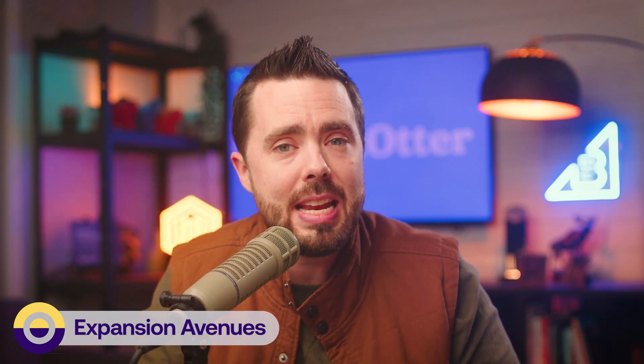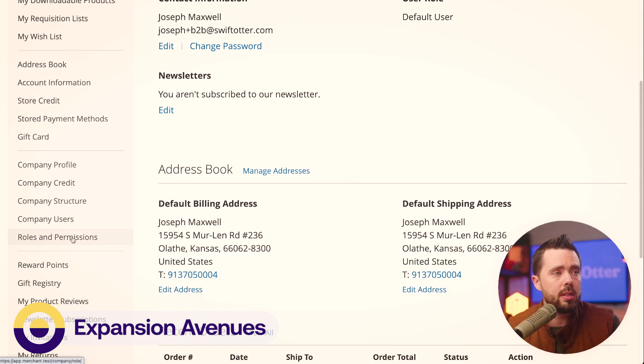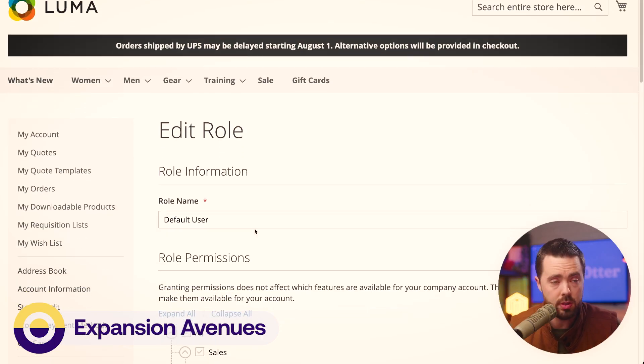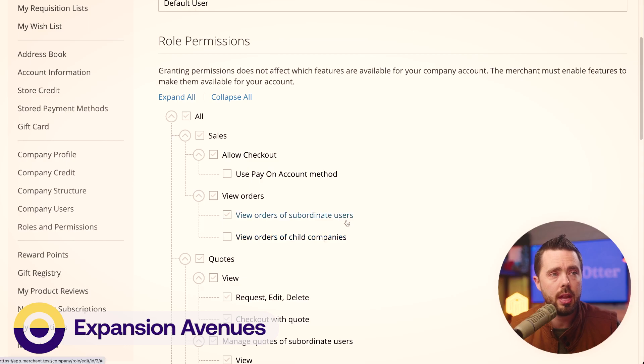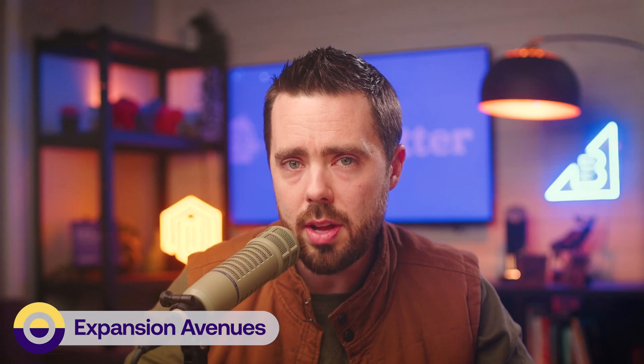The first expansion area is to allow company administrators to see sub-account orders. In the customer experience, under roles and permissions, there is a default user role where you can see 'view orders of subordinate users' — this is actually a feature we are developing here at Swift Otter. There is some nuance with how this would be built, particularly around permissions for who gets to see what and potentially limiting visibility to specific companies or tagging sub-companies for group management.